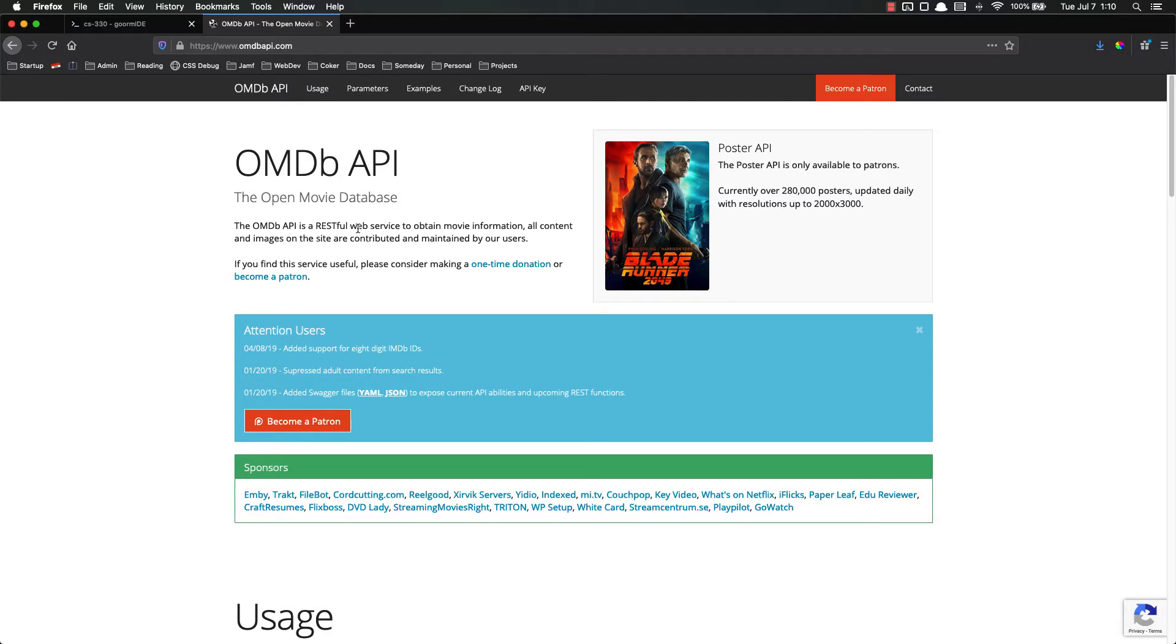So in this video all we're going to really do is get our API key set up and look at the docs and then make a few calls in the browser to help us understand how this API works. In the subsequent videos we're going to make an entire web app that uses this stuff.